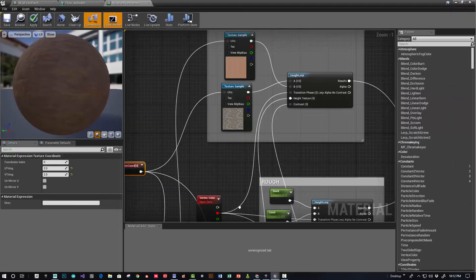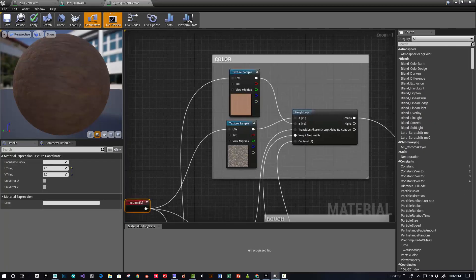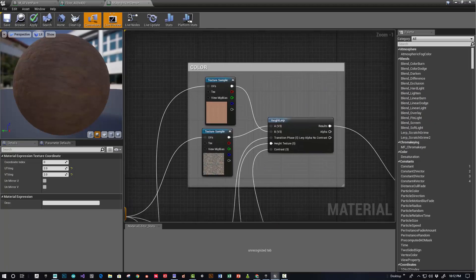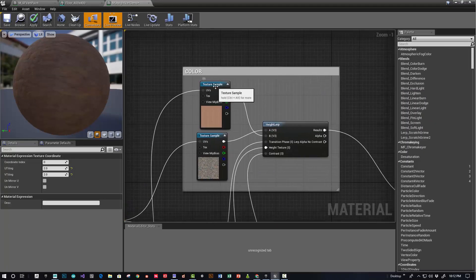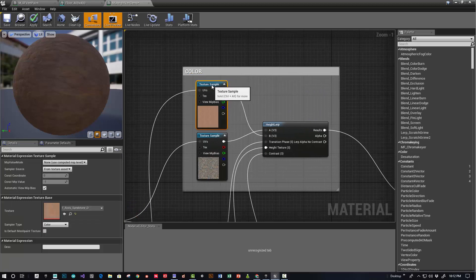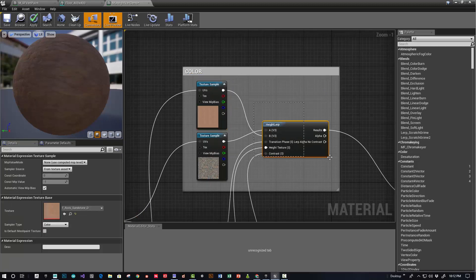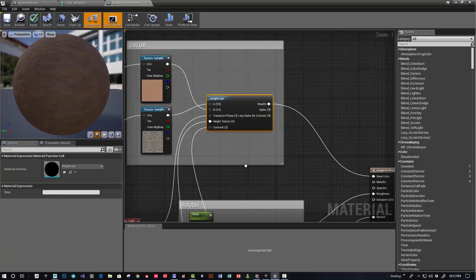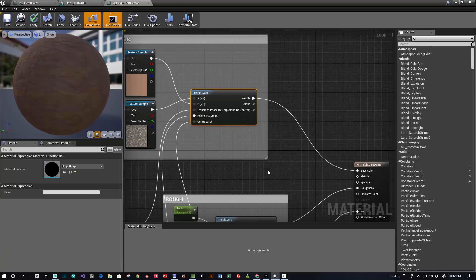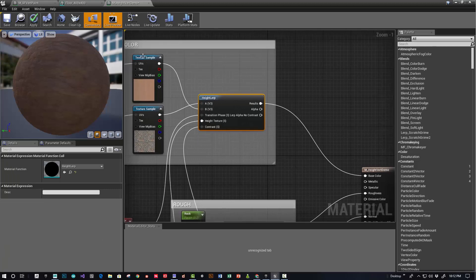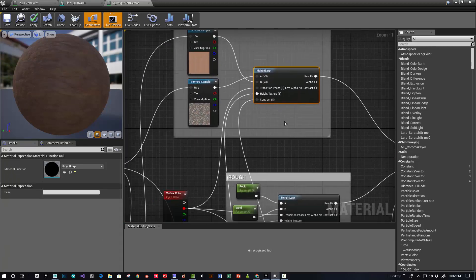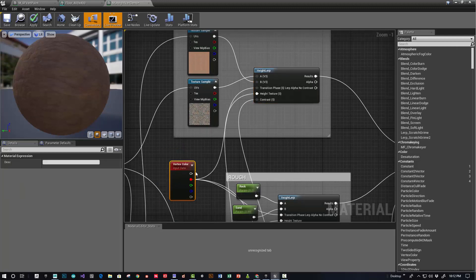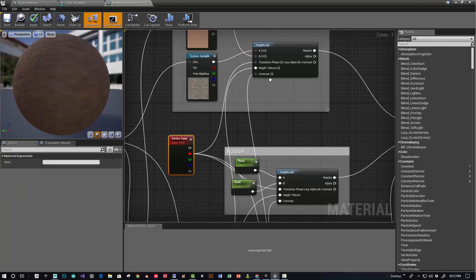I'm just going to show my final graph. Basically, the key element is you use this height lerp and you plug in the two textures that you want to lerp between. Then what are the other inputs? You've got your vertex color, so I just chose one of the vertex colors—I chose red in this case. Then we want the height texture and the contrast.